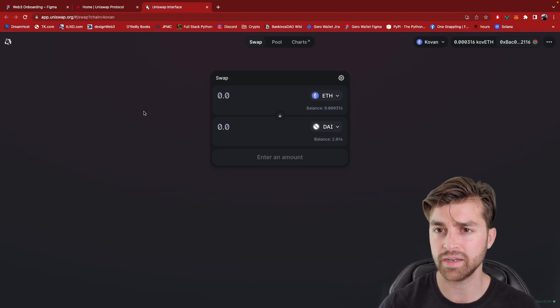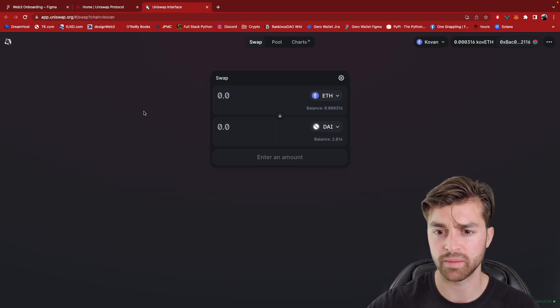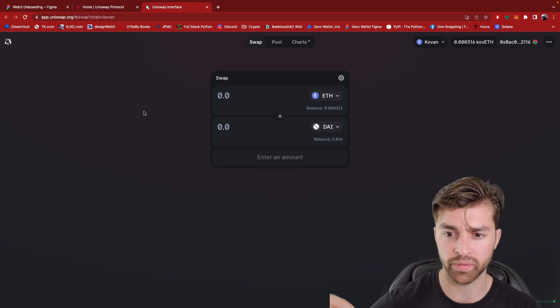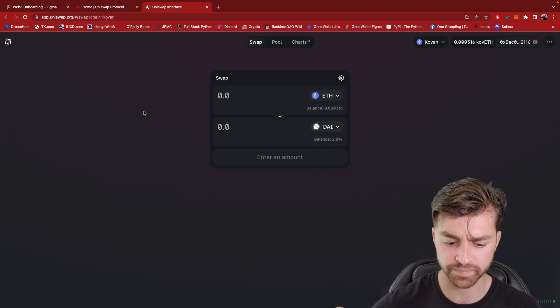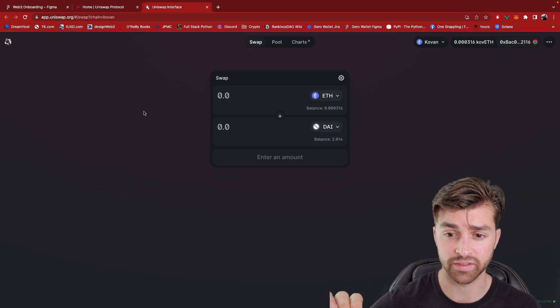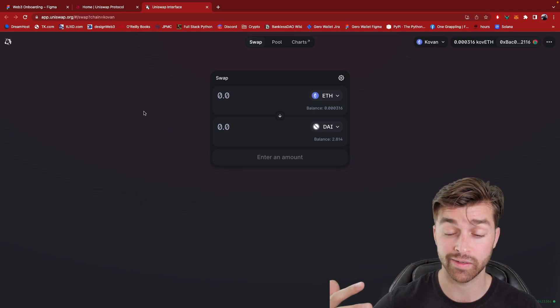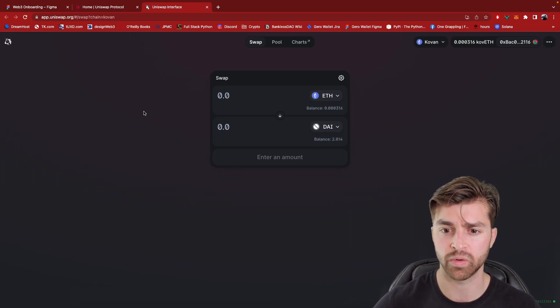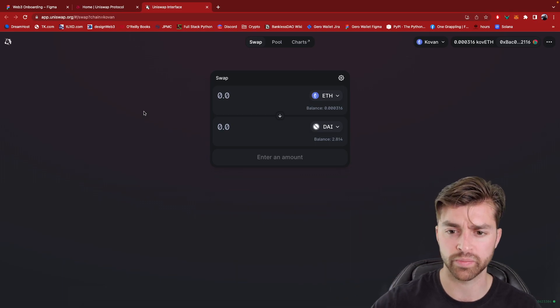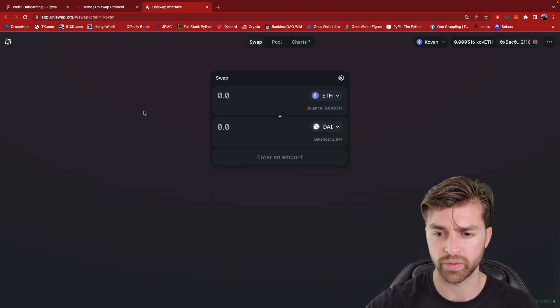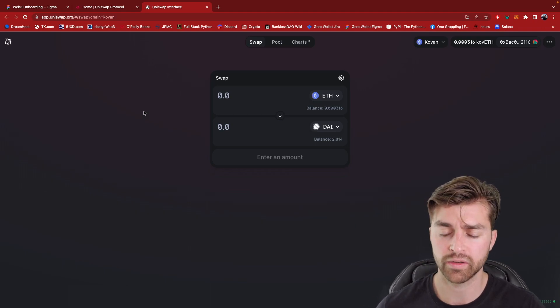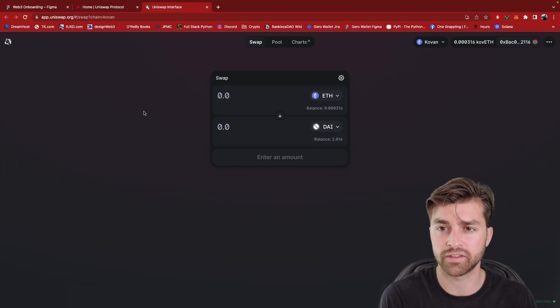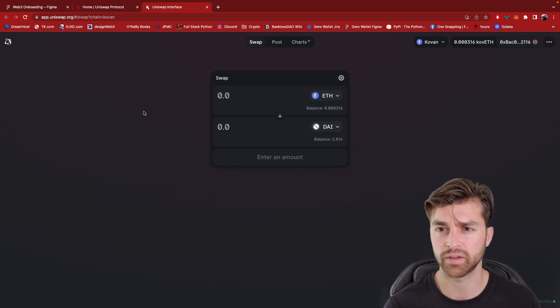The main difference between Web2 and Web3 comes in on the backend. Web3 uses the blockchain, any blockchain, but we're talking about Ethereum here as its database and its backend application logic. So Uniswap is running on smart contracts that were deployed to the Ethereum blockchain.